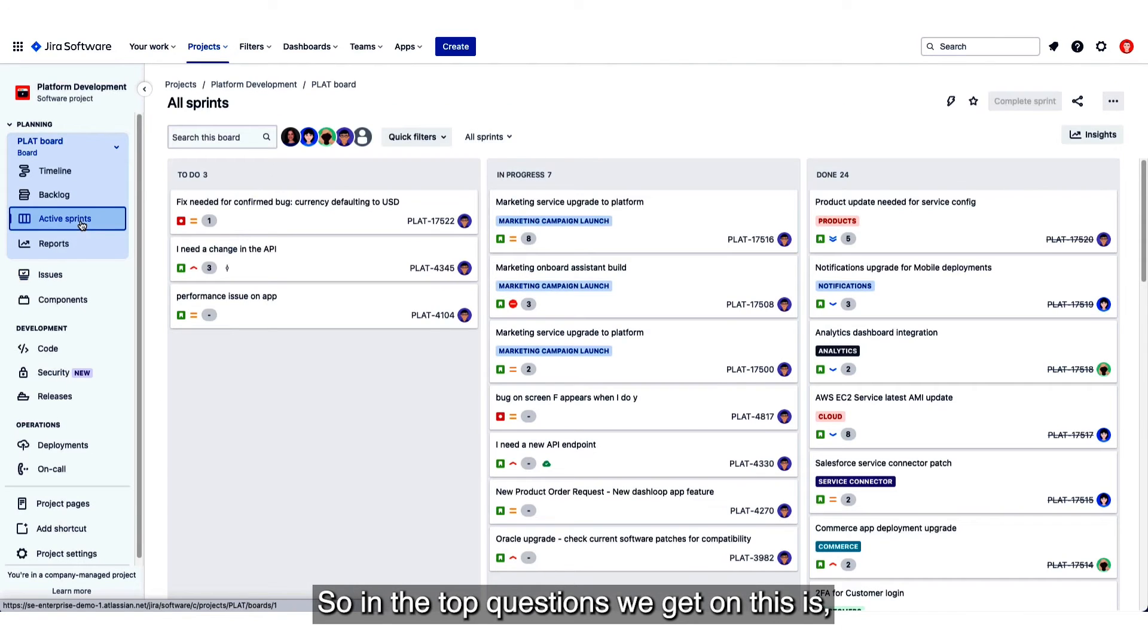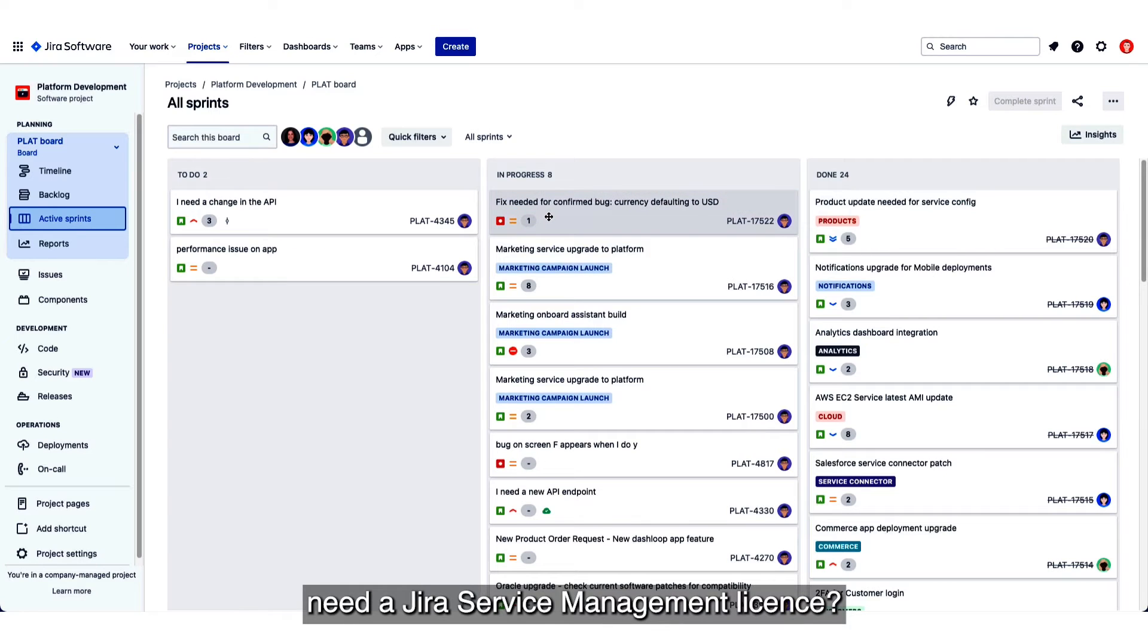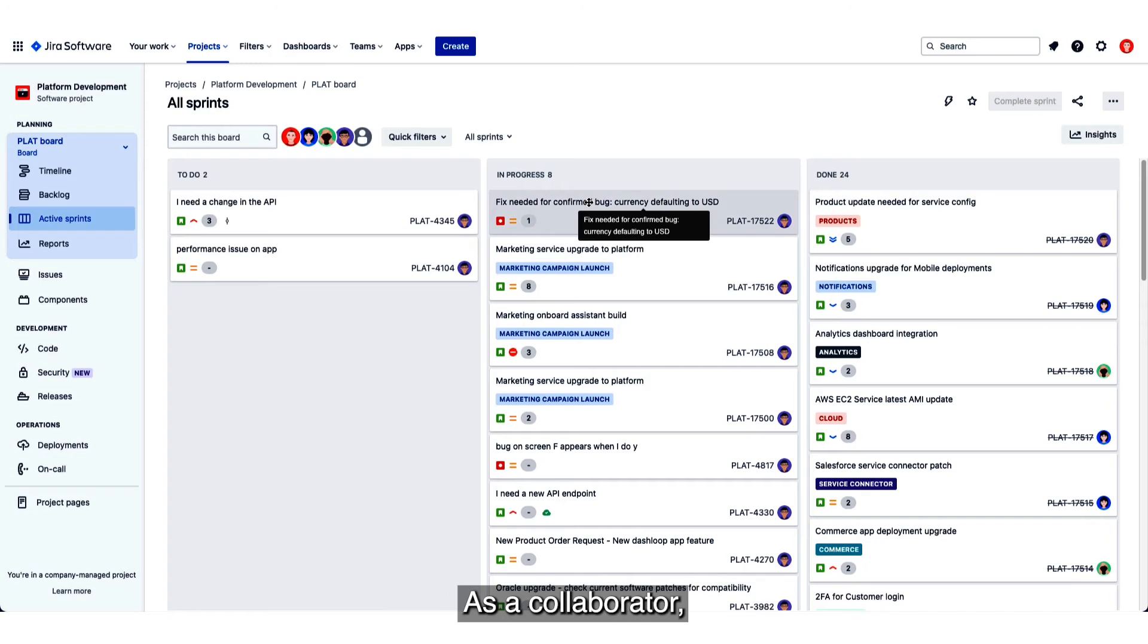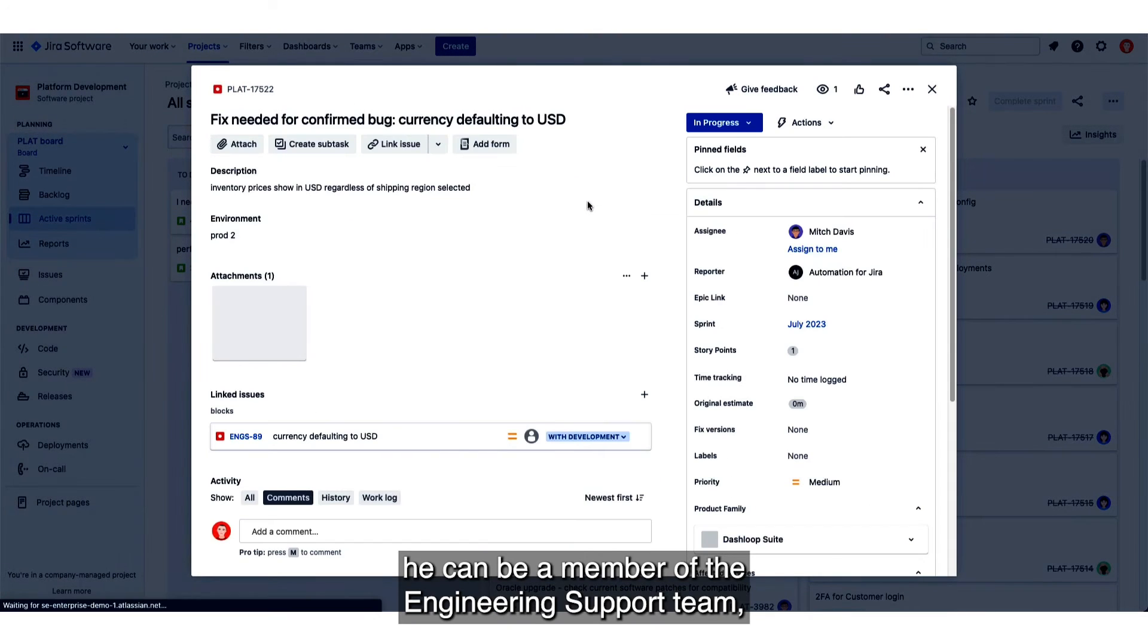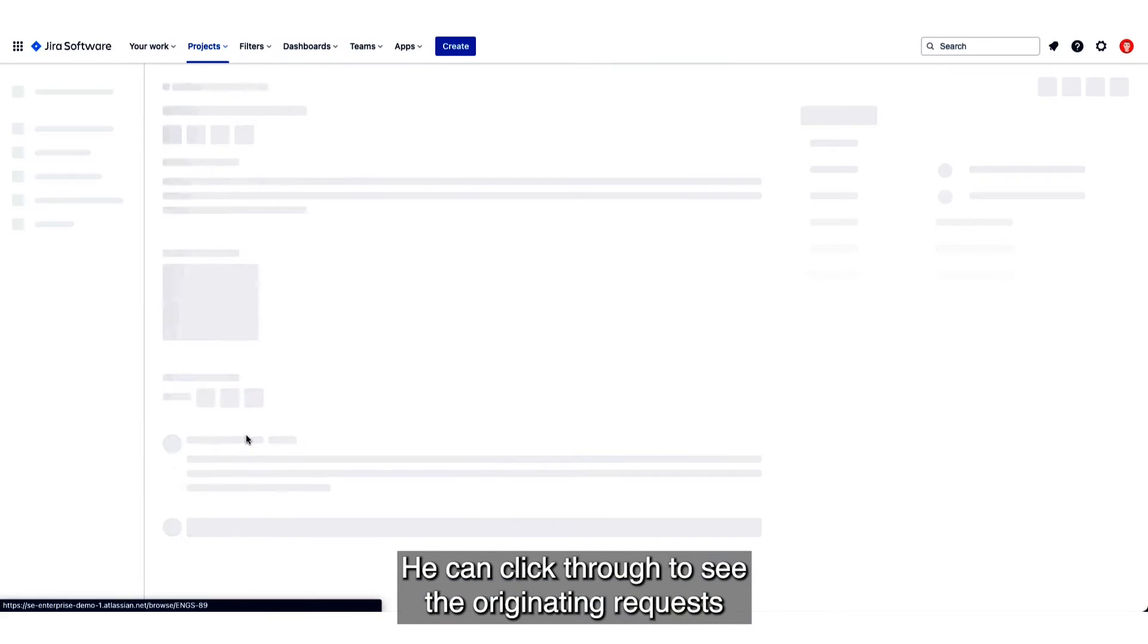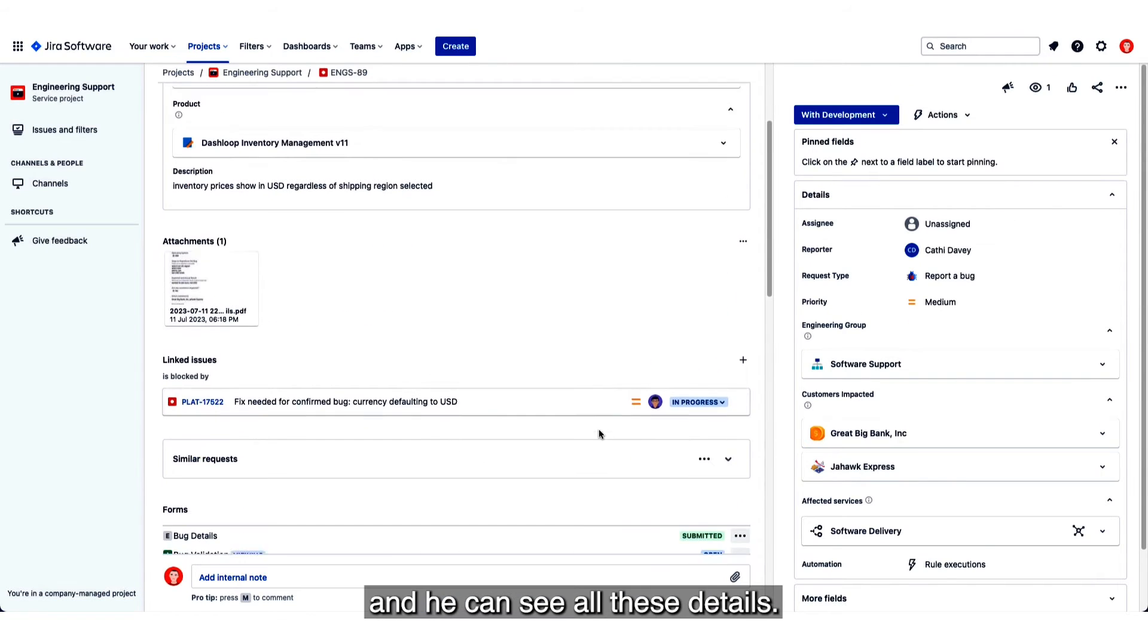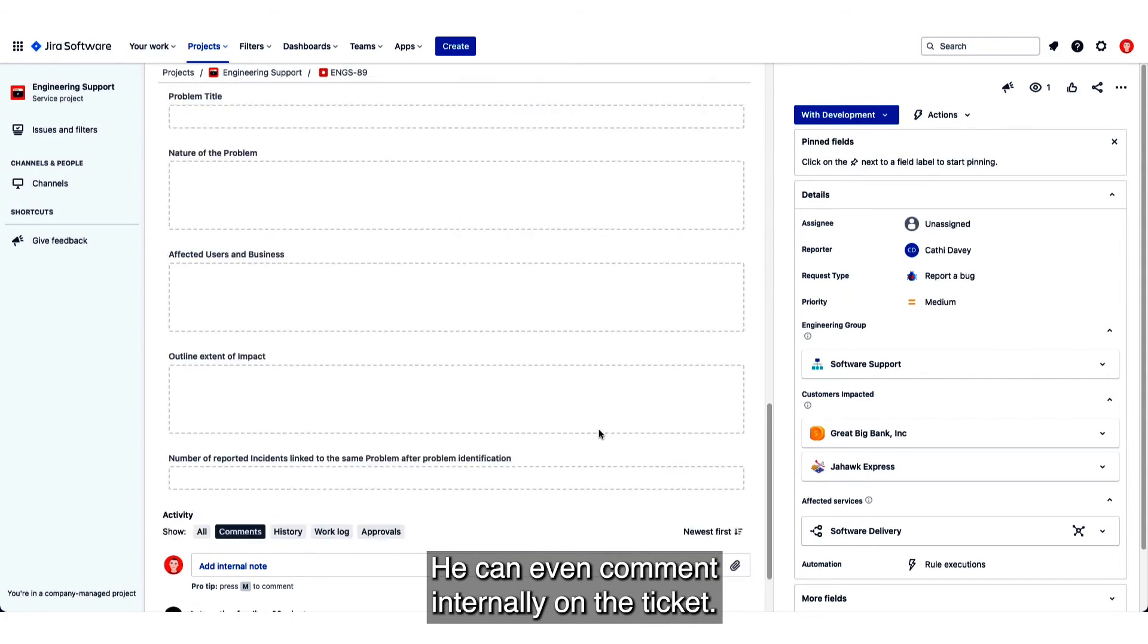So one of the top questions we get on this is: does Christopher here, the Jira Software user, need a Jira Service Management license? The answer is no in this case. As a collaborator he can be a member of the engineering support team which grants him visibility and limited permissions. He can click through to see the originating request and he can see all these details. He can even comment internally on the ticket.